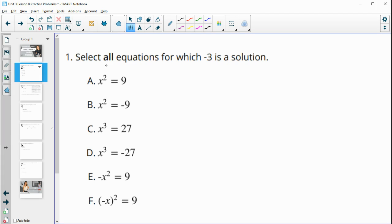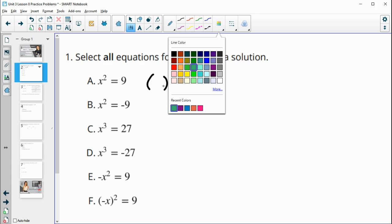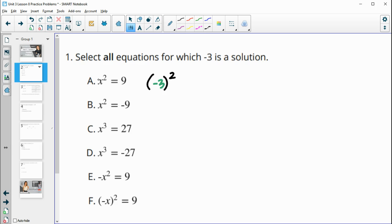Number one asks us to select all equations for which negative 3 is a solution. We're just going to be plugging it in for x and seeing if it equals the right-hand side. In this first one, we're doing negative 3 squared — negative 3 goes in for x and then we square it. So really this is negative 3 times negative 3, which is positive 9. So it is a solution here.